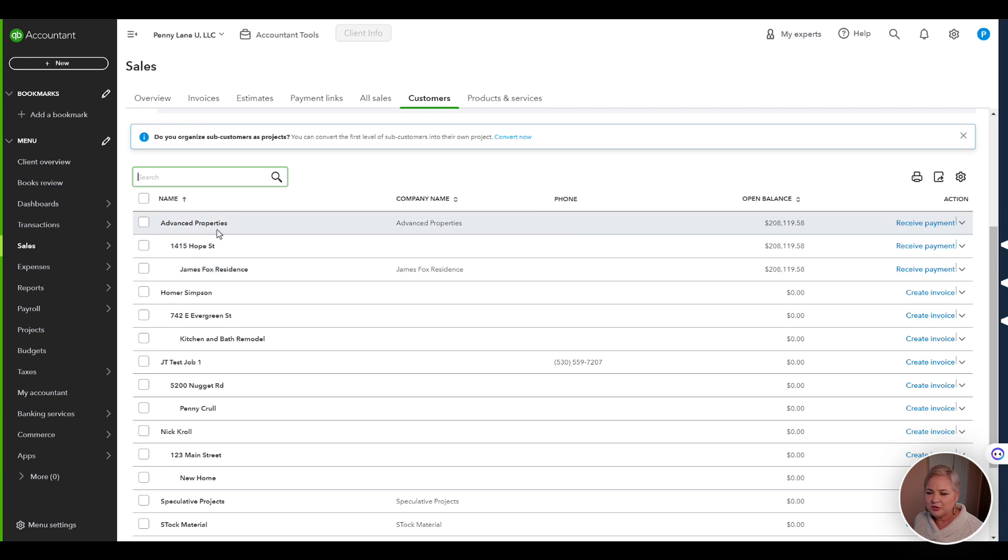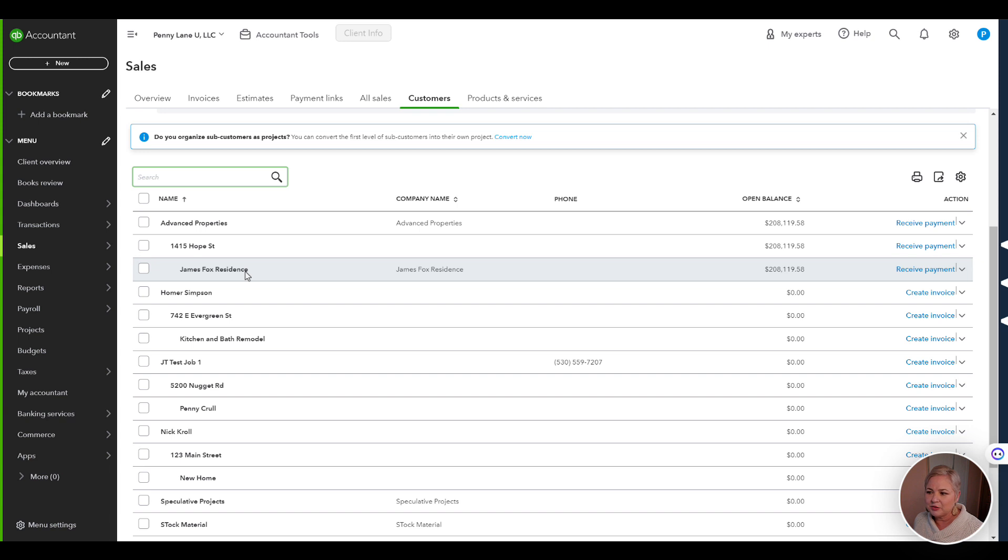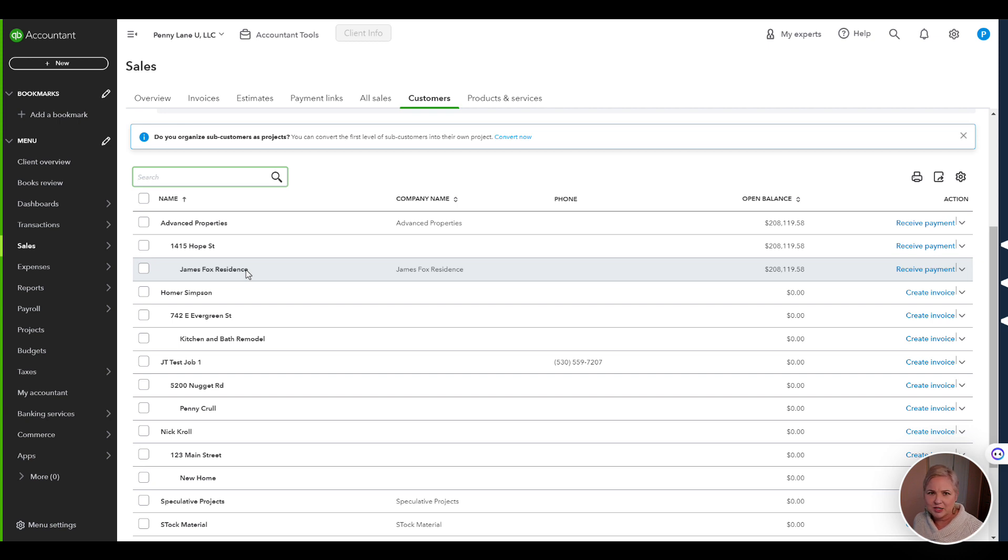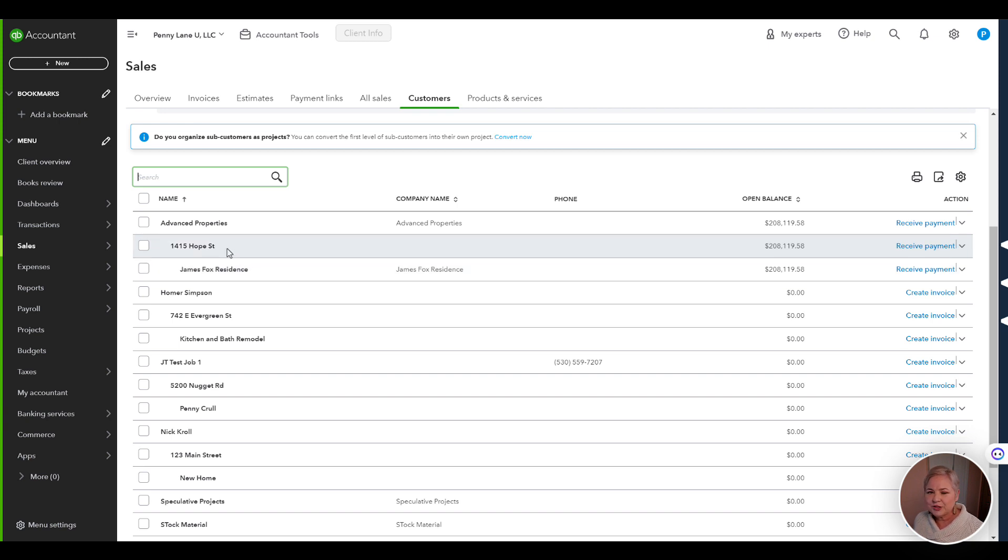When you're doing your initial integration, you want to make sure that you have this same job structure because we want this job that we had in QuickBooks, James Fox Residence with all of its transactions to continue on seamlessly and receive all of the transactions that are going to happen now in JobTread. In order to do that, you usually need to insert the location job in between the customer and the job.